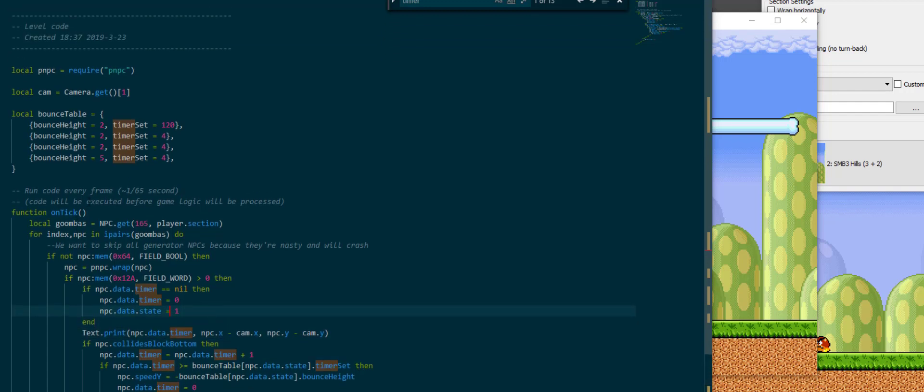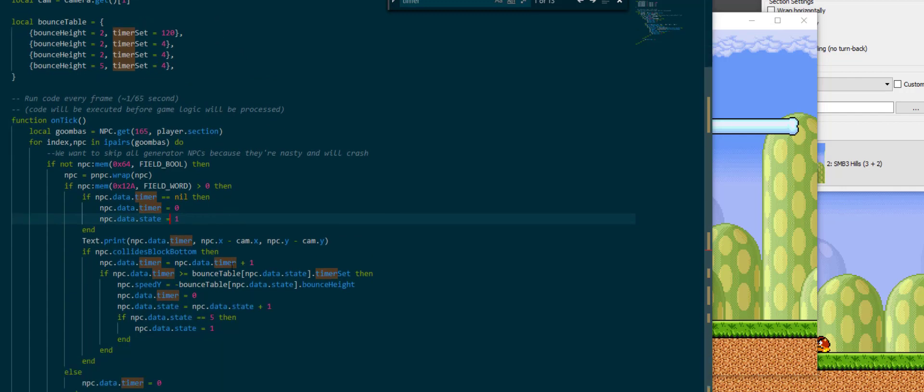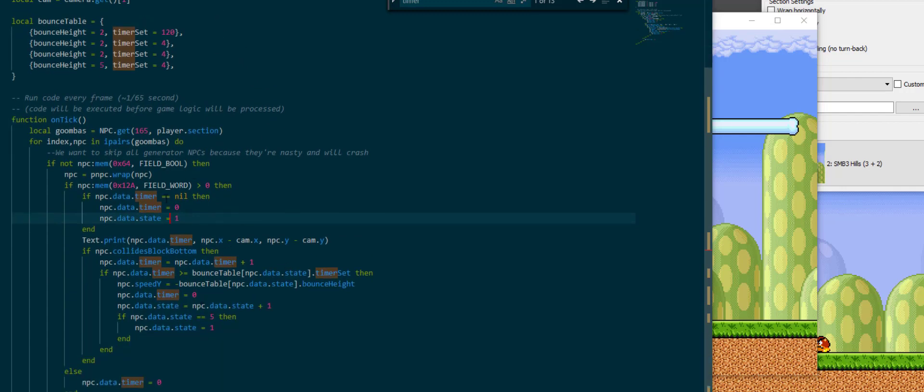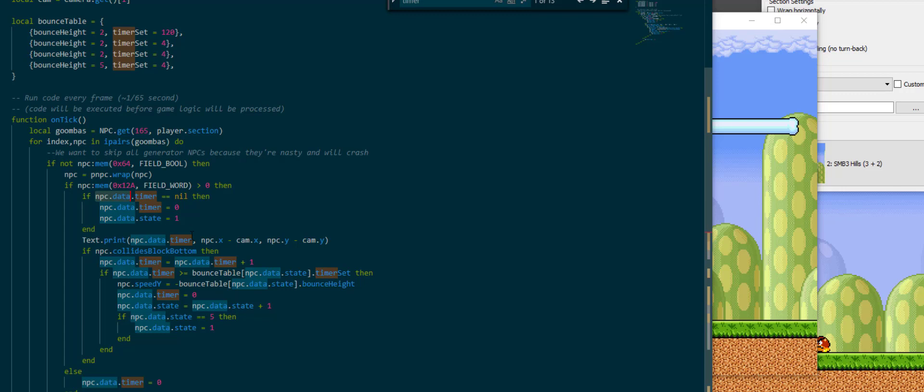So yeah, this is the basics of PNPC. It's basically like using variables but now the variable is as a child of npc.data. So this is very close to also how tables work in themselves because NPC is basically a table with just special functionality. So I hope you learned something today and I'll see you next time.